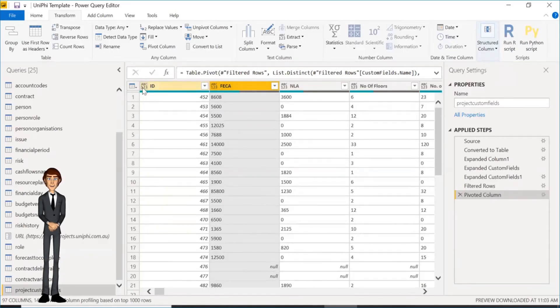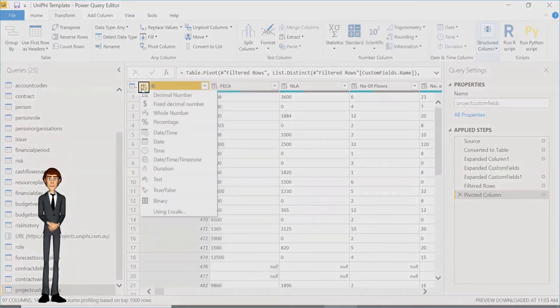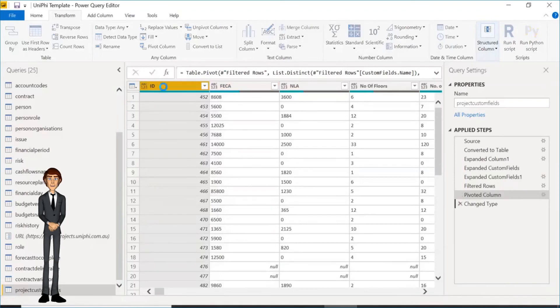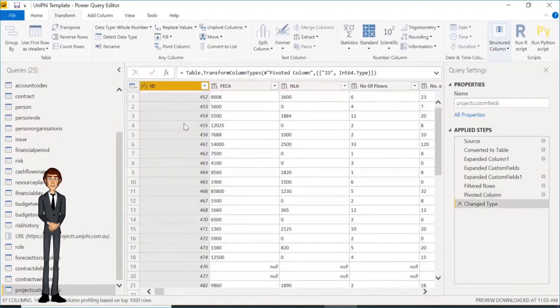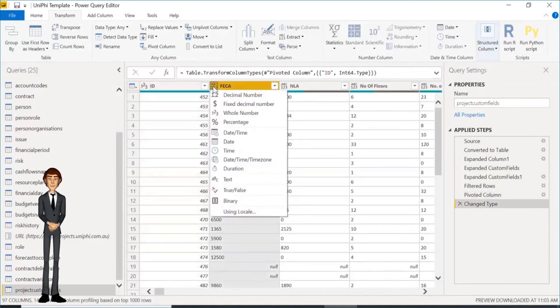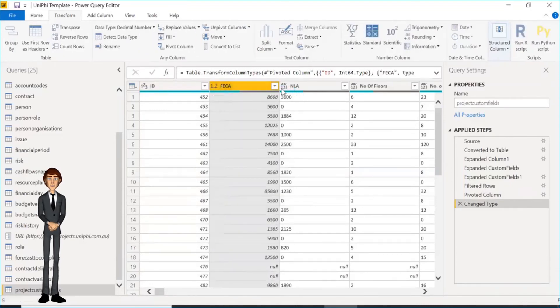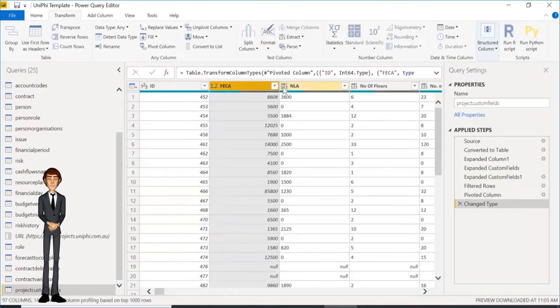The last step is to tell Power BI Desktop what these fields are. Click on the ABC123 box on the left and select Data Type, to tell the system what it is, whole number, decimal, etc. You need to do this row by row, but only once per custom field import.